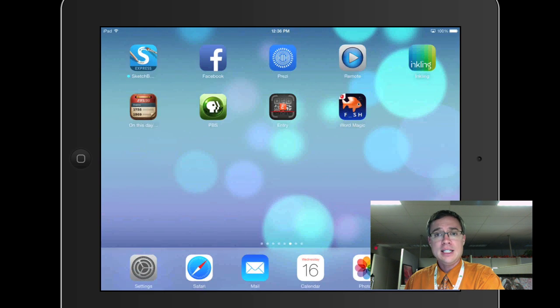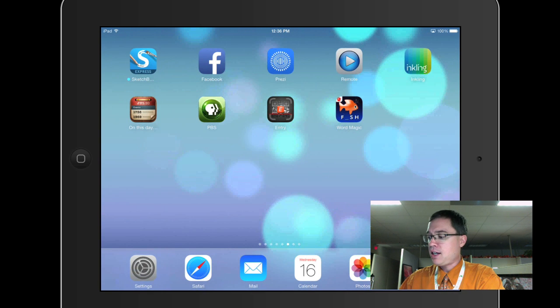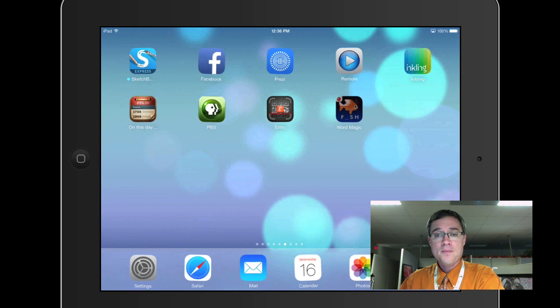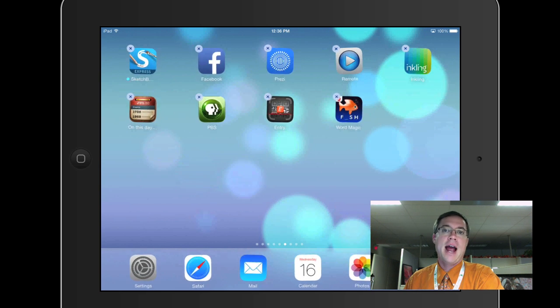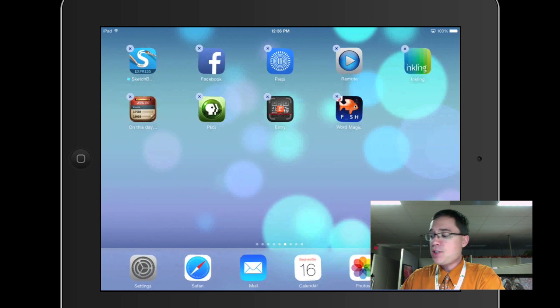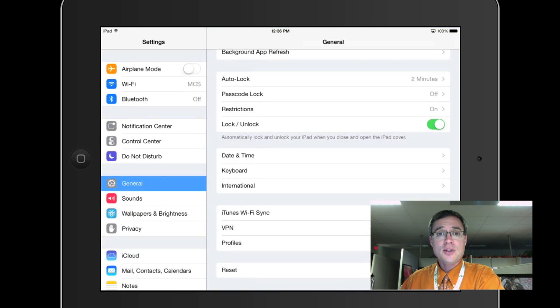And then when I leave and come back here, you can see I can delete my apps again. So that's really all there is to it.